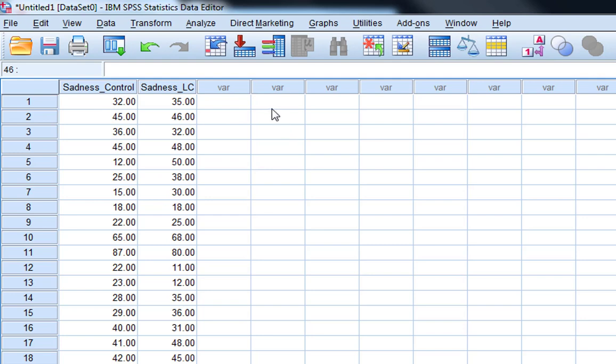The numbers within each column refer to sadness ratings on a 100mm visual analogue scale which is anchored from zero, feeling absolutely no sadness whatsoever, to 100, as sad as an individual feels they could possibly feel.